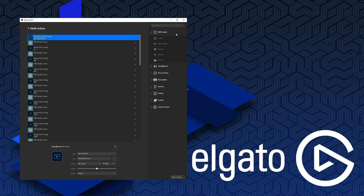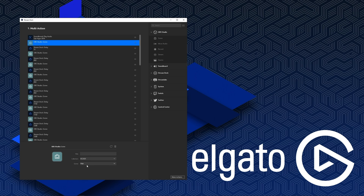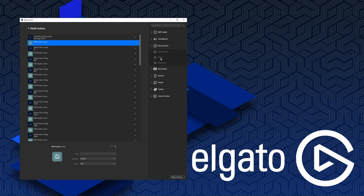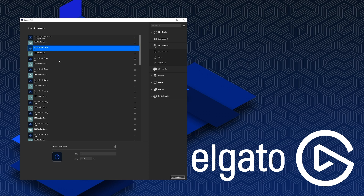Then I add a scene from OBS Studio — I click and hold a scene and drag it over. Be sure to be in the correct scene collection or you will not see the correct scenes in the dropdown. Then you add a delay from Stream Deck by clicking and dragging it over. You have the option to set the delay for the next scene — I have it set to 12 seconds, which is 12,000 milliseconds. Remember, one second equals 1,000 milliseconds.